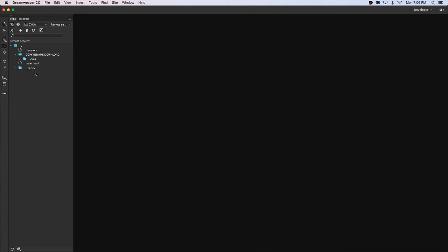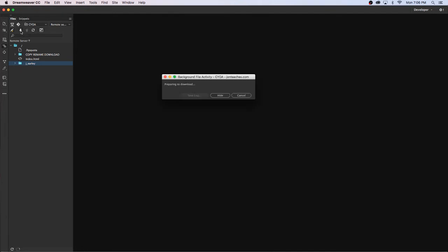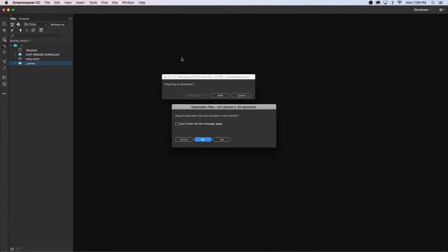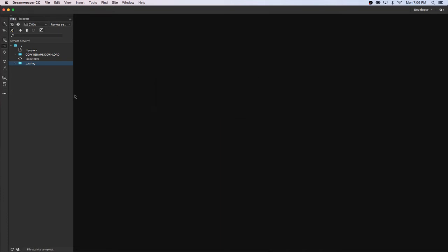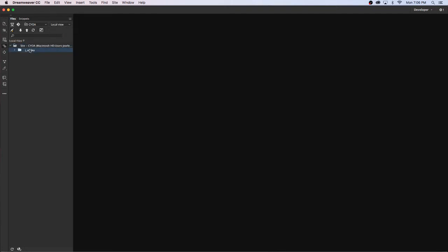Now that I've made this copy I'm going to download this copy that I renamed. So I'm selecting this and I'm clicking the down arrow and it's now downloading this to my computer. Should I download dependent files? You can say no. So now I'm going to click Remote Server and switch that over to Local View, and here's the folder I just downloaded. I'm going to open that and then double click on index.html.